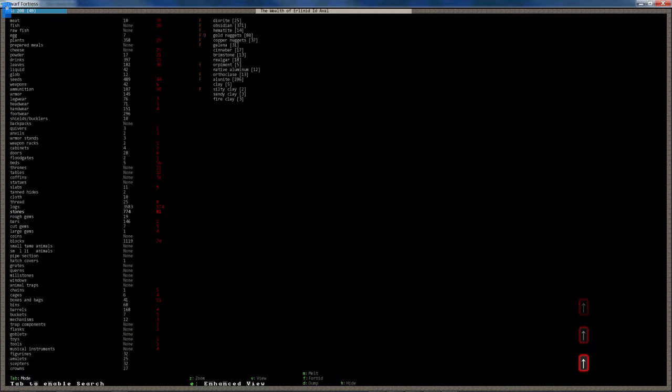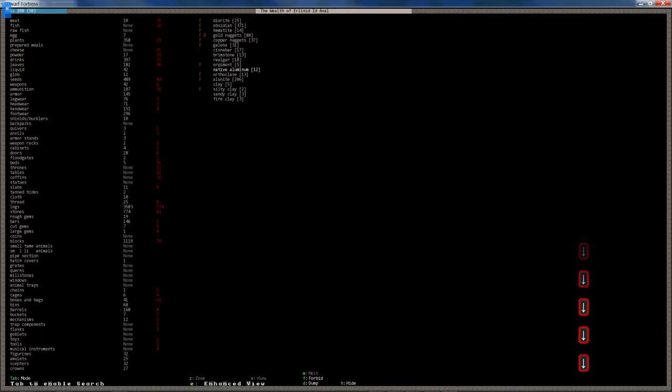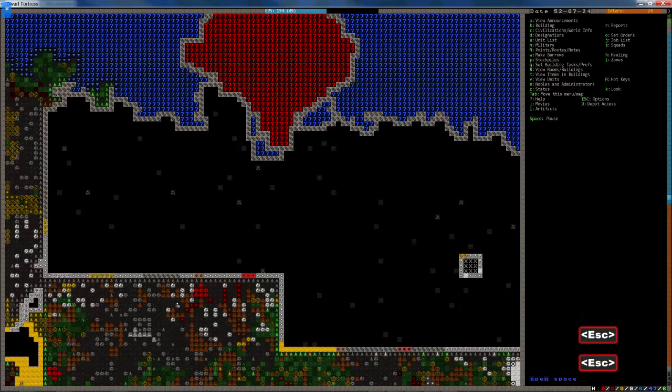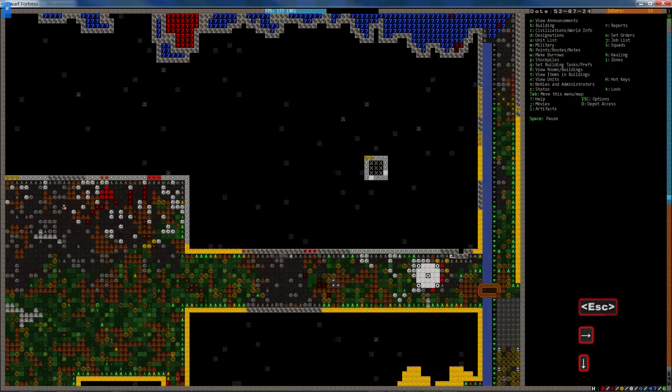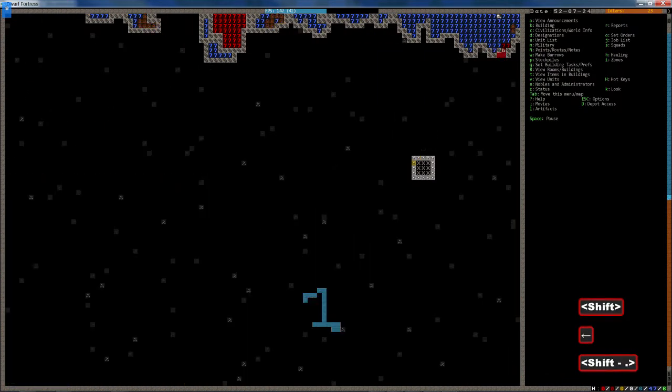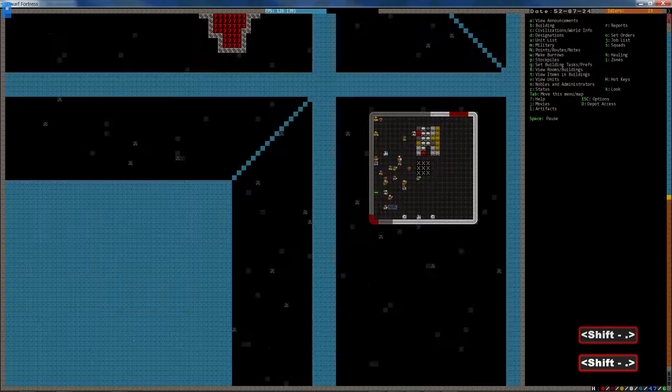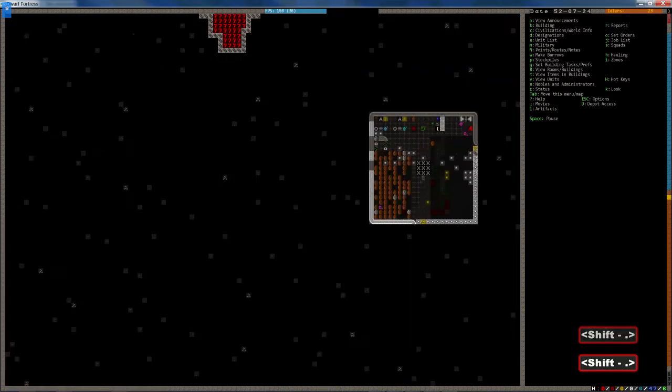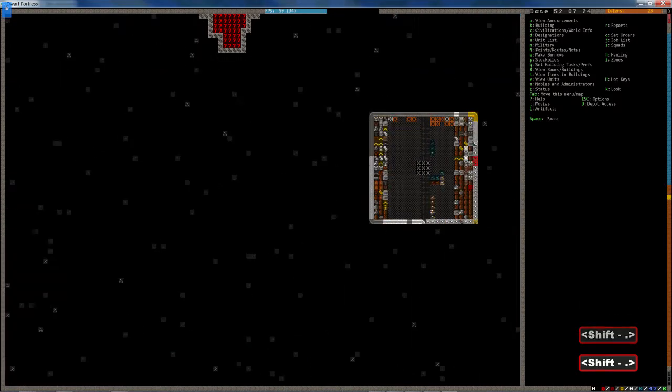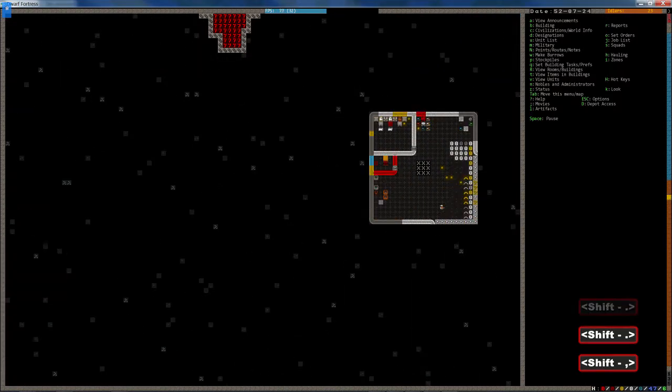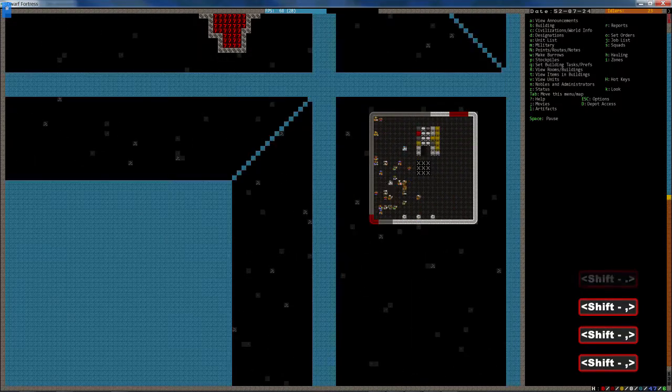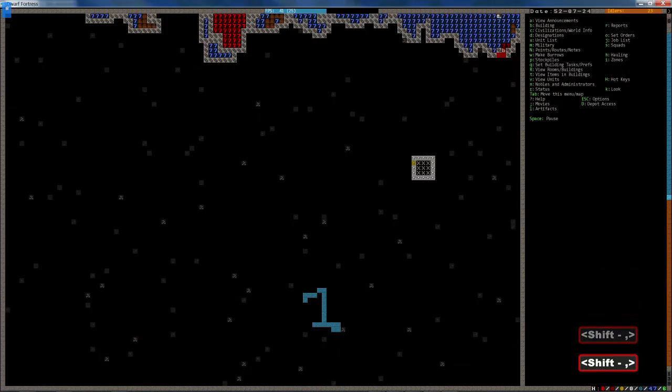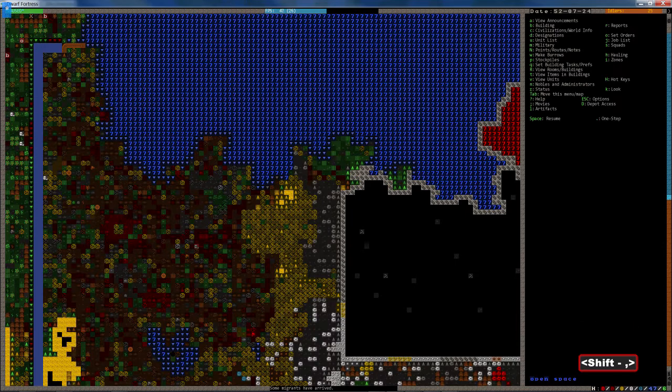120. Most of the ones we've got are alunite, which is actually magma safe as well, and it's a pretty white colour. We've got 371 obsidian stones just laying around. We do have 206 alunite.